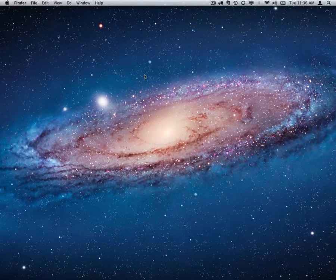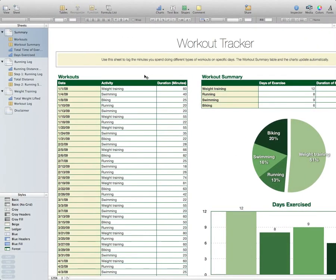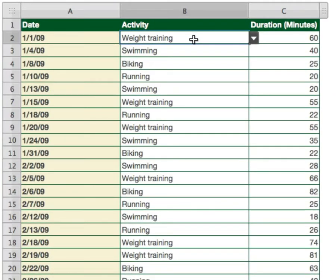First thing I'm going to do is open up a spreadsheet. This is our workout tracker — just a template that comes with Numbers. In this template, there's a table that keeps track of my workouts, and you can see I have different activities: weight training, swimming, biking, and running.